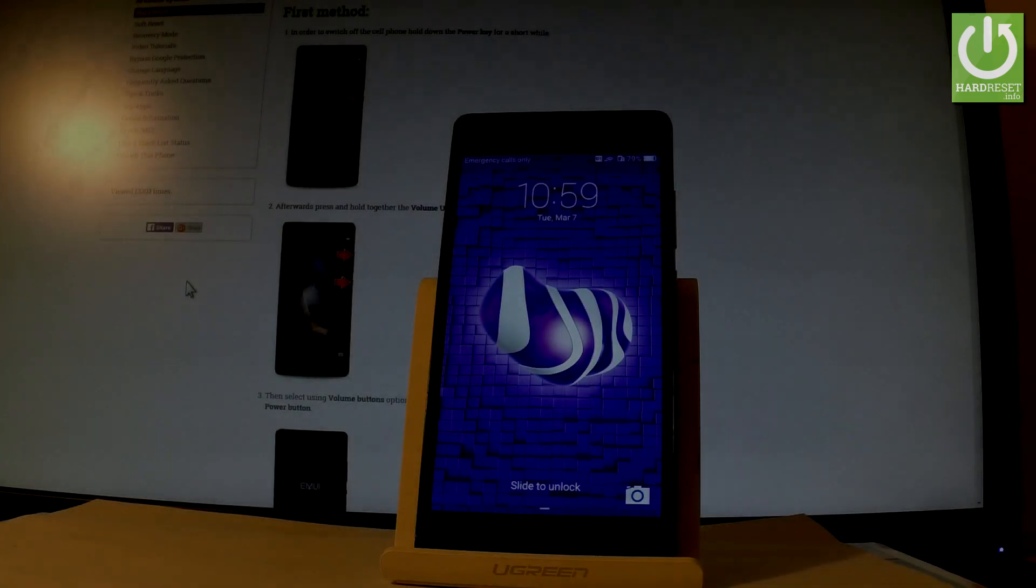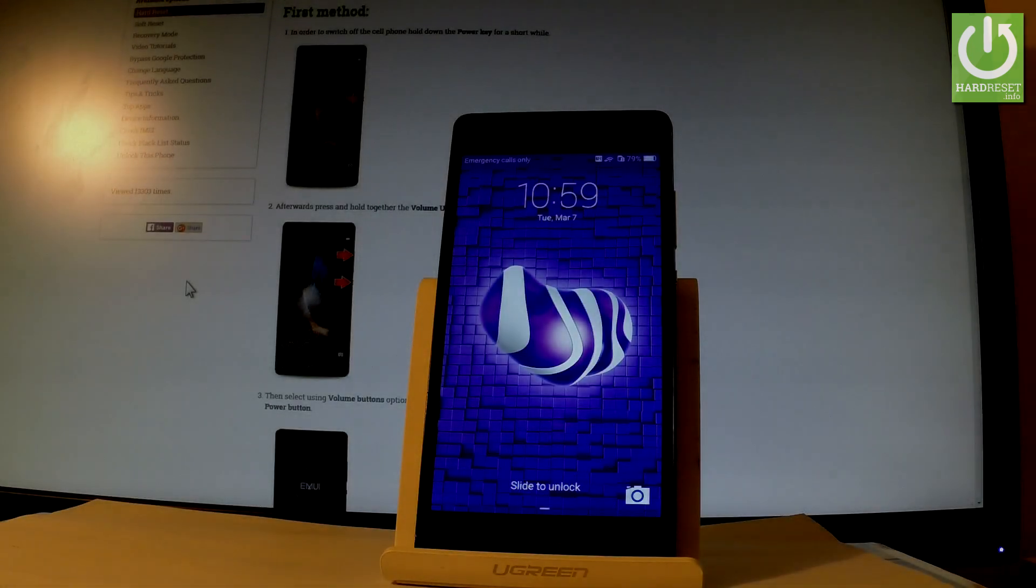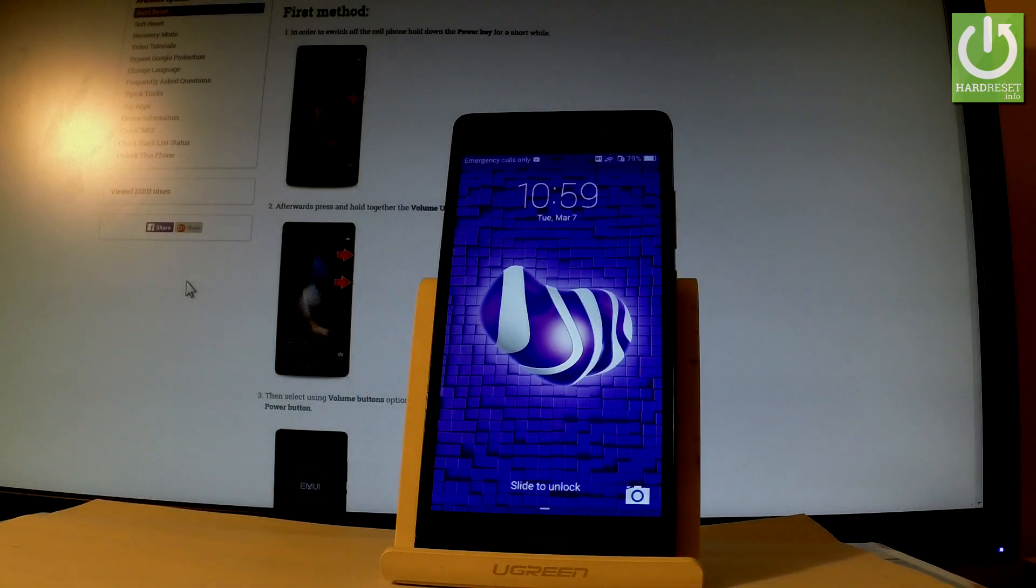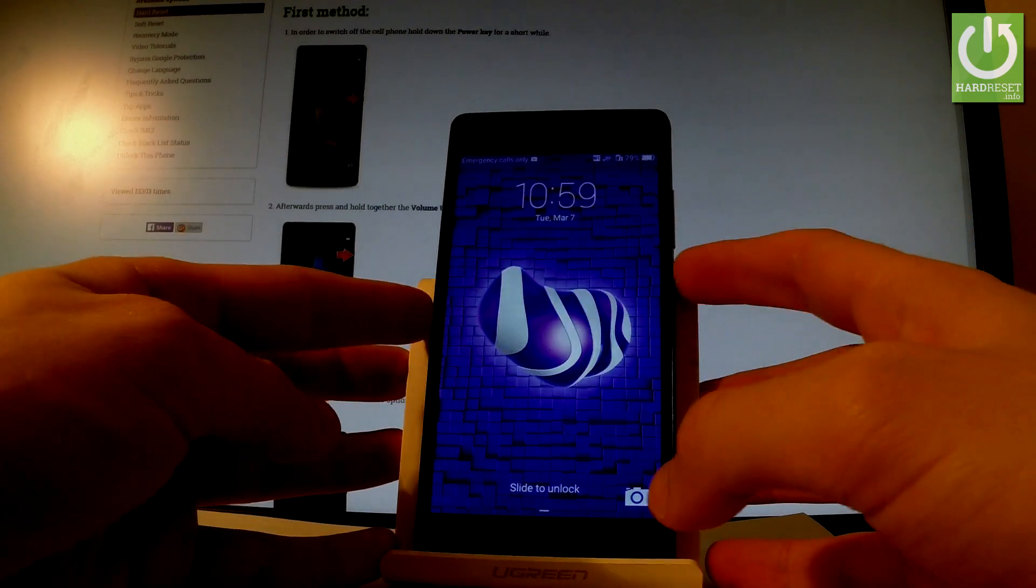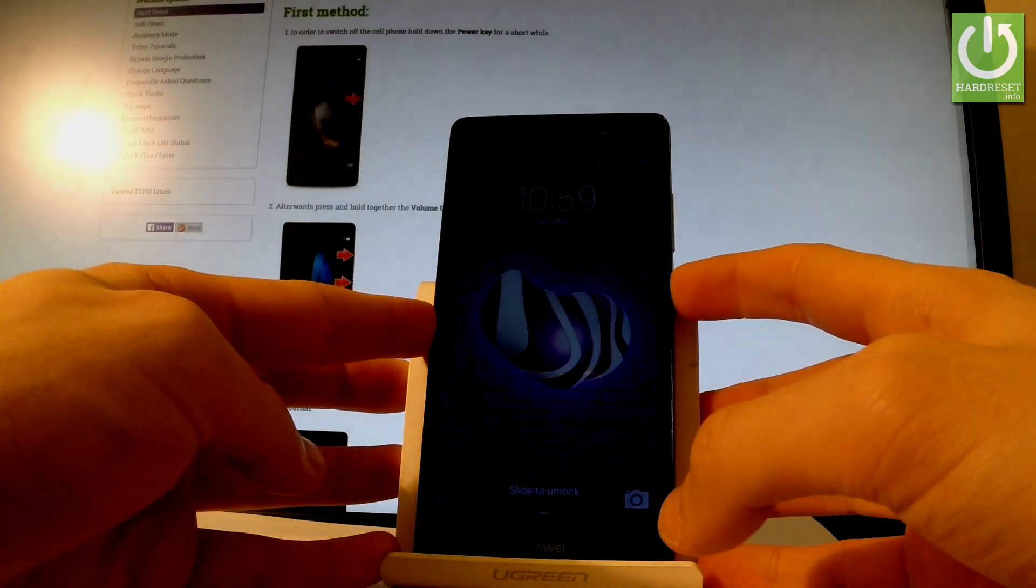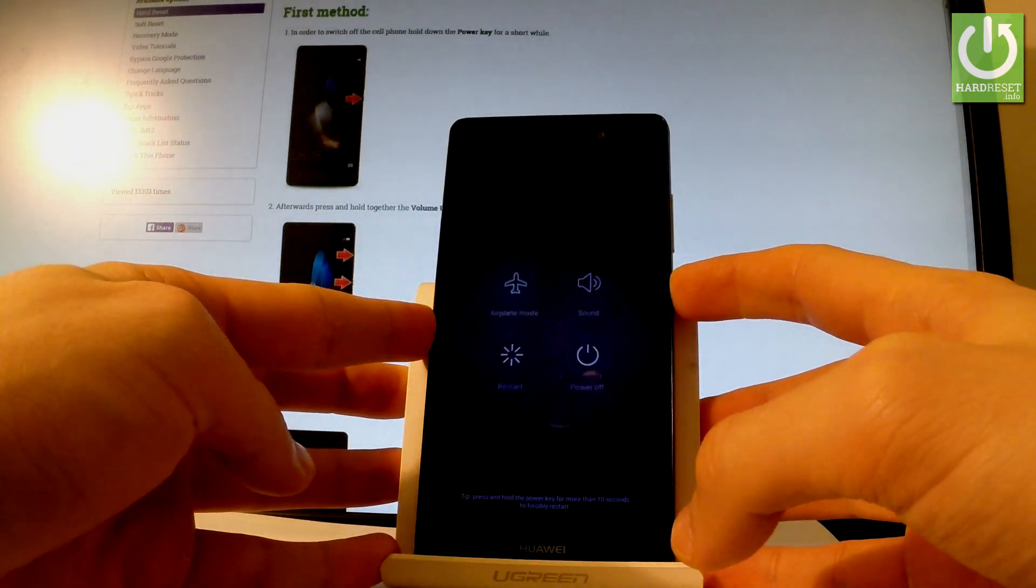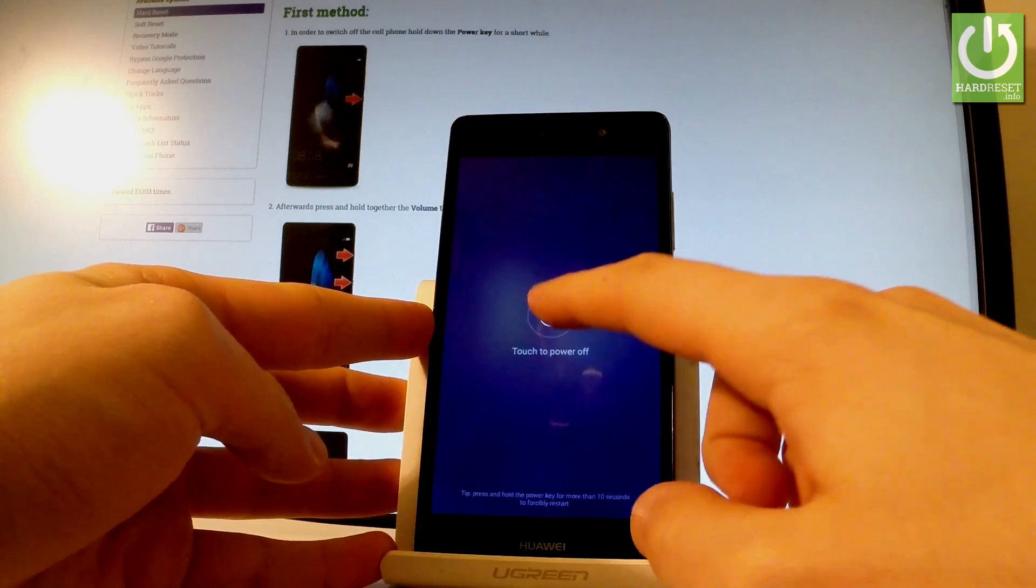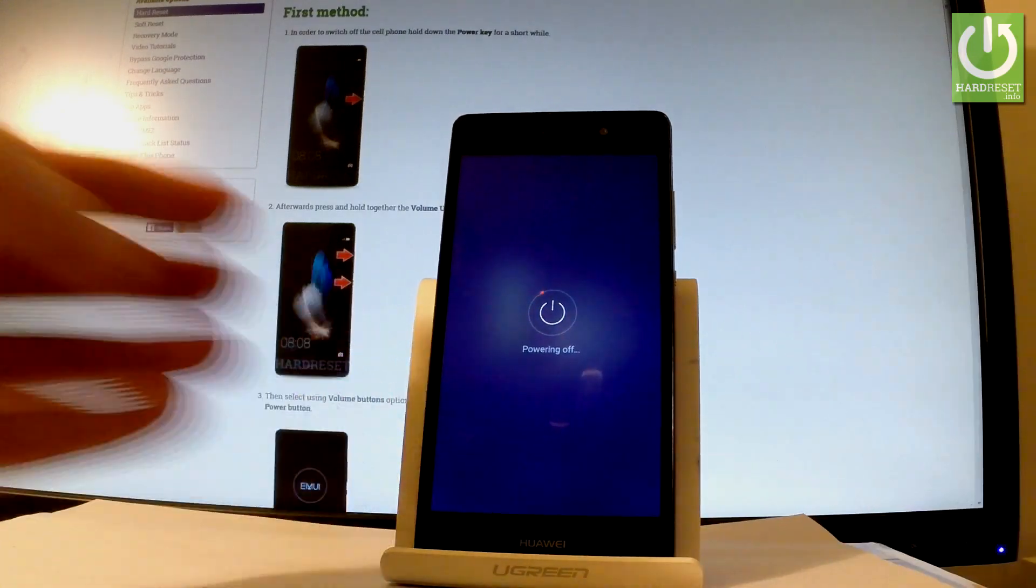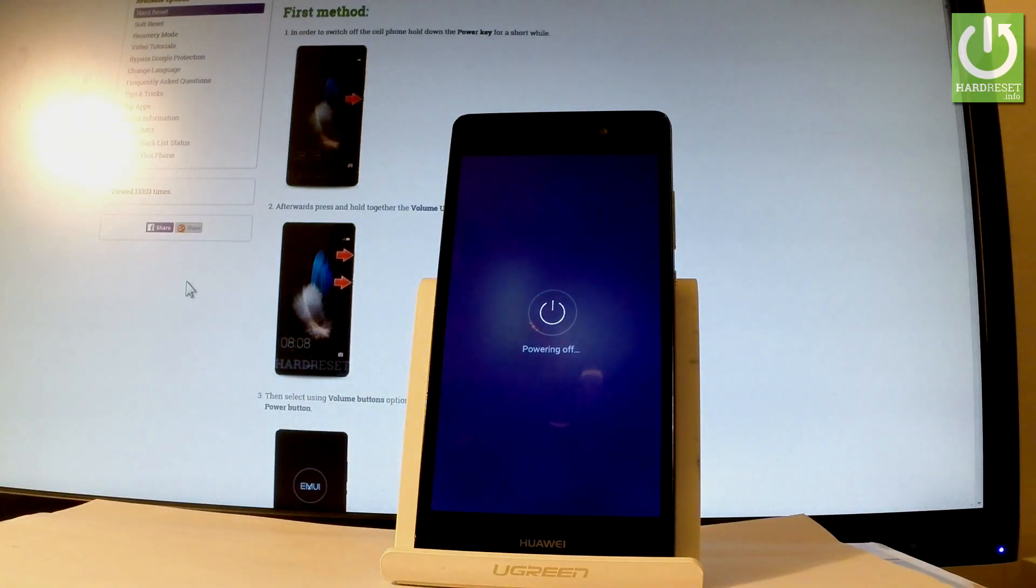Here I have a Huawei P8 Lite, and let me show you how to enter Huawei recovery on this device. First of all, let's hold down the power key for a few seconds. Keep holding the power button, choose power off, and touch power off one more time to confirm the operation.